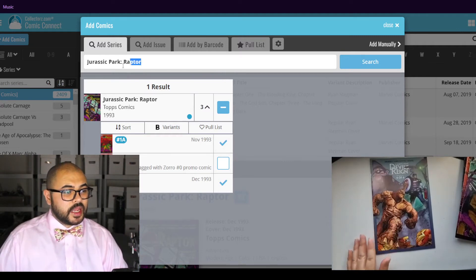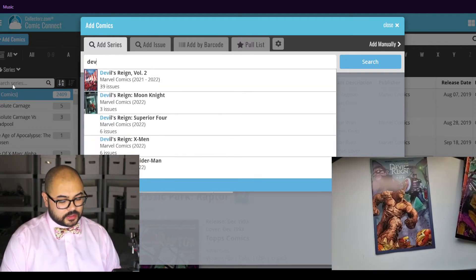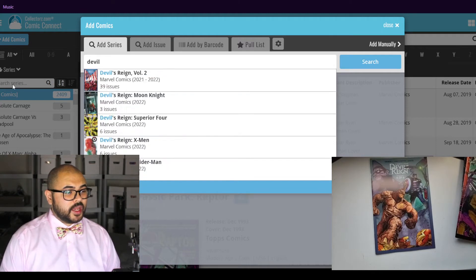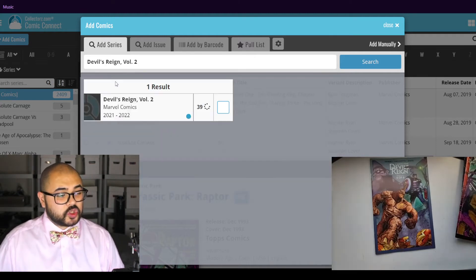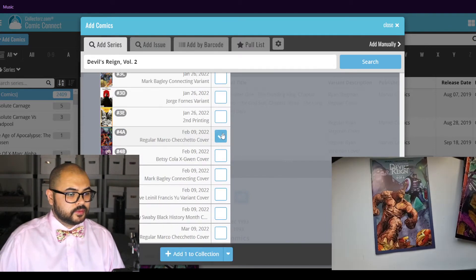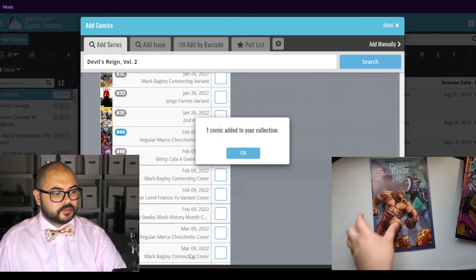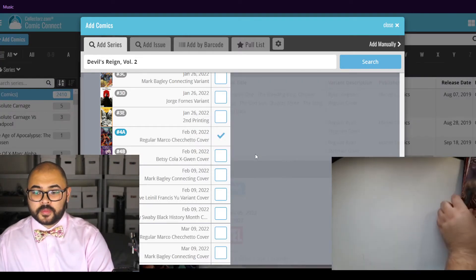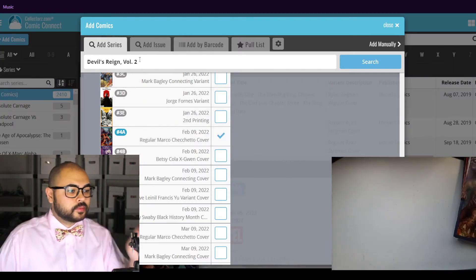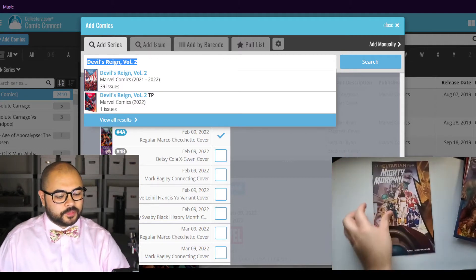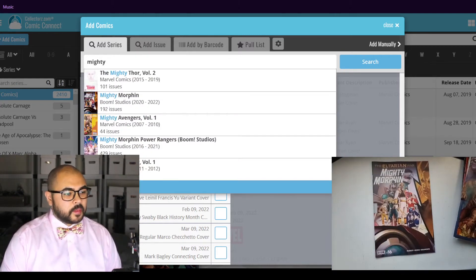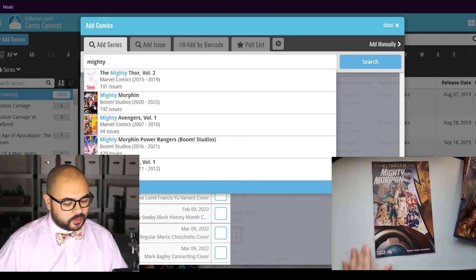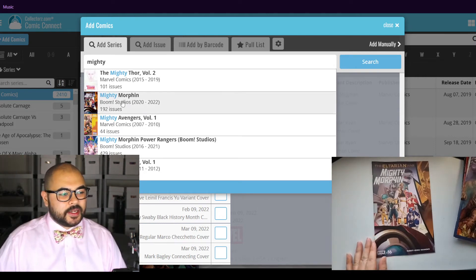Next up, Devil's Rain issue number four. Now we have Muddy Marvin issue number sixteen.